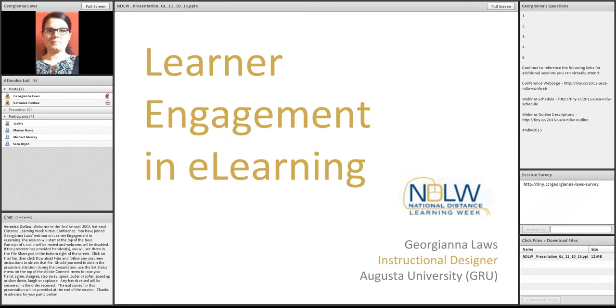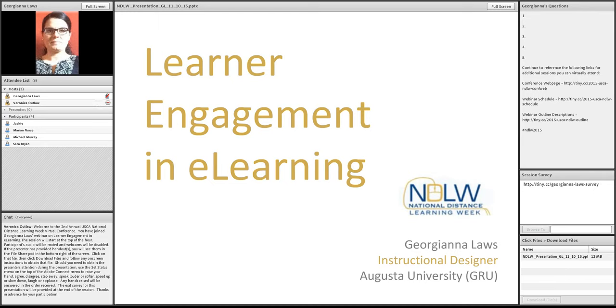Georgina Laws has seen education from multiple vantage points, which means as the learner, the teacher, the teacher trainer, curriculum designer, instructional designer, team lead, department director, and school board officer.